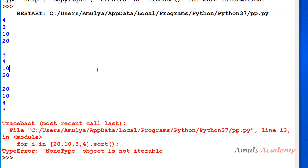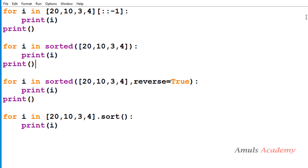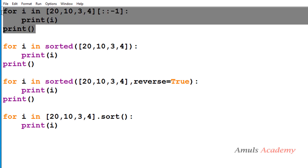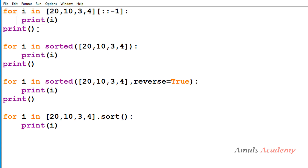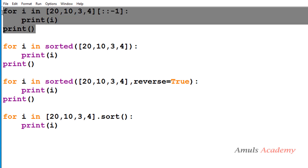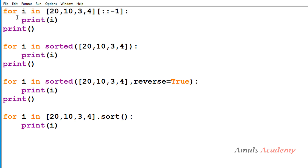If you got the same answer then you know the program logic; if not, I will explain the program now. In our program we have four for loops, so first we will talk about the first for loop — this for loop will be executed first.